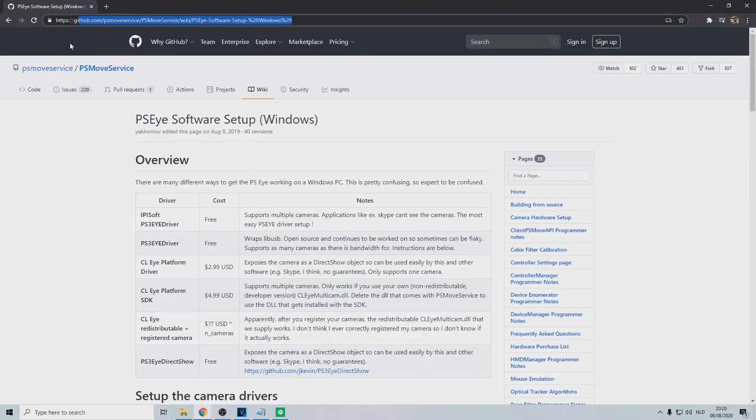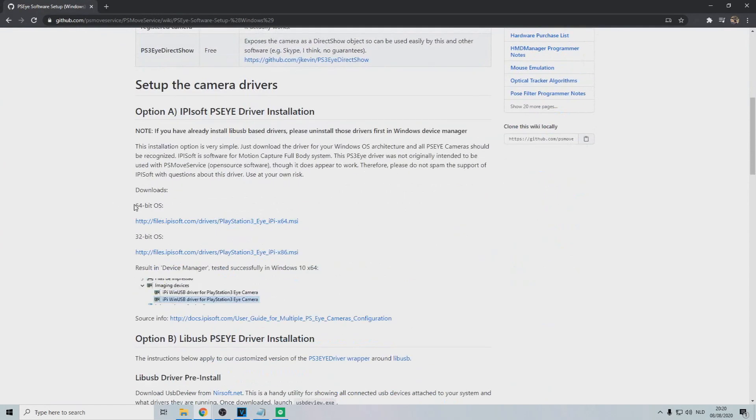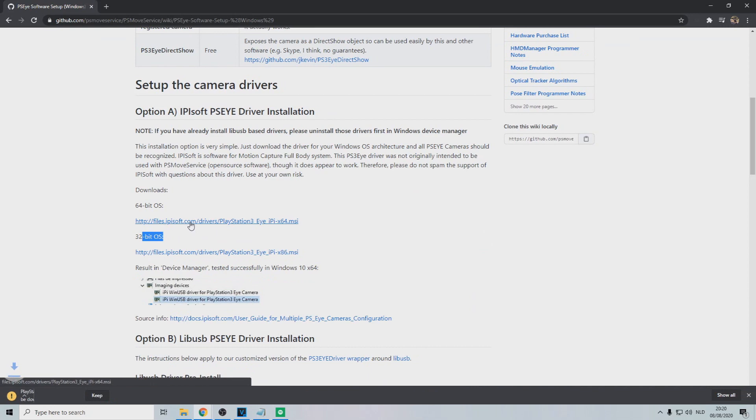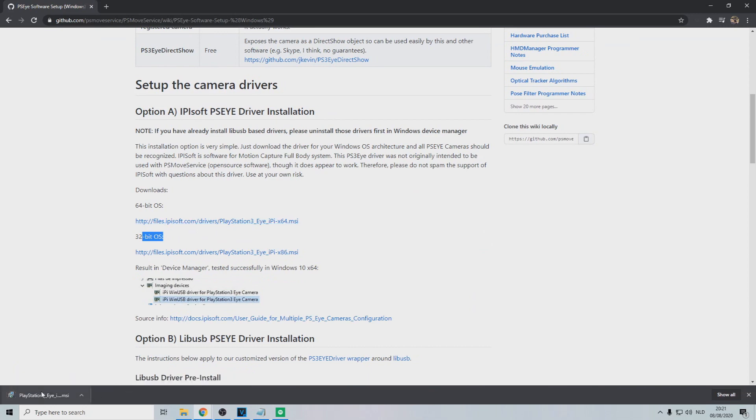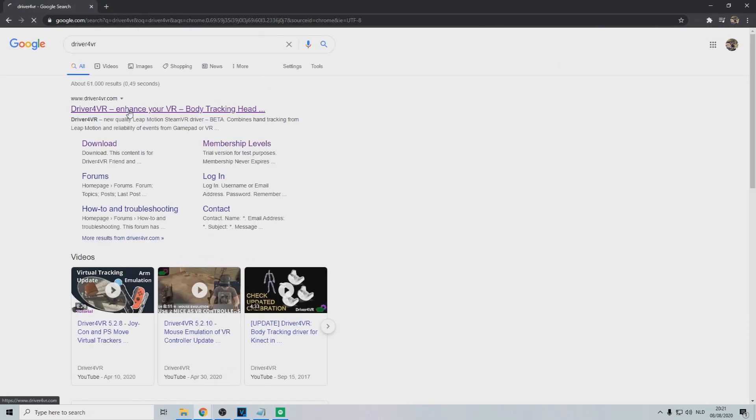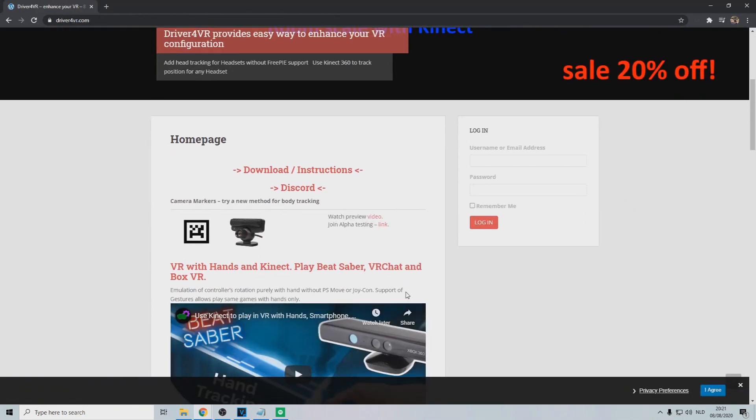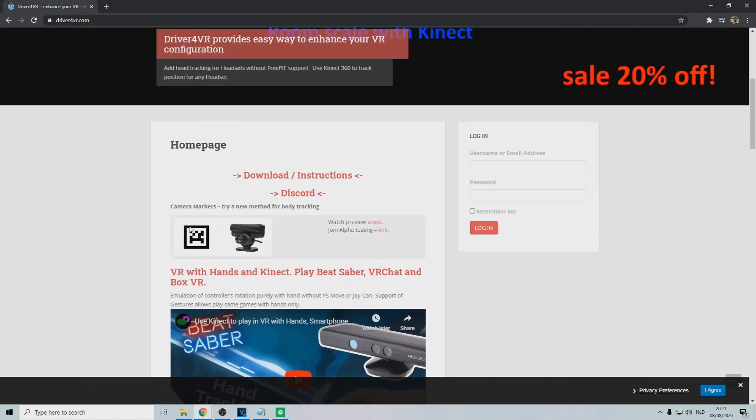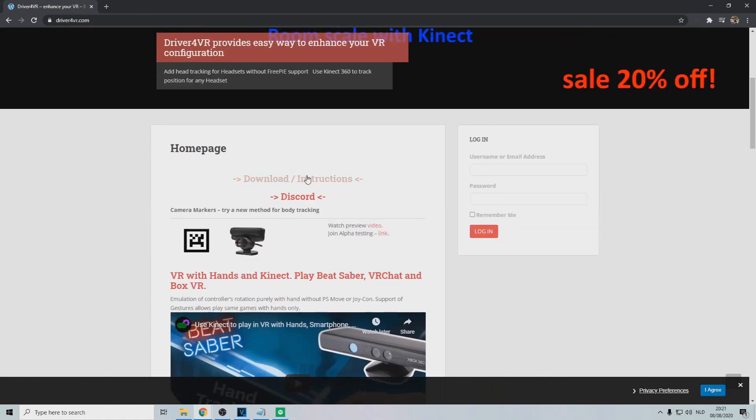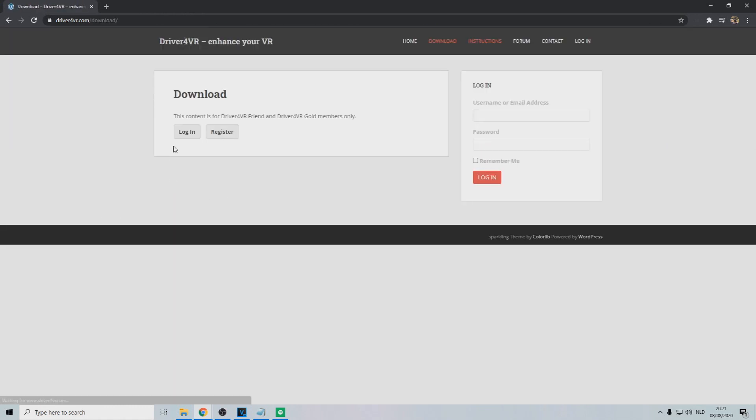Go on and download the driver for the PSI. There's different kinds, but this is the one I use, and it works pretty well. Next is the driver for VR software. This software costs 15 bucks, but there is a free trial available.